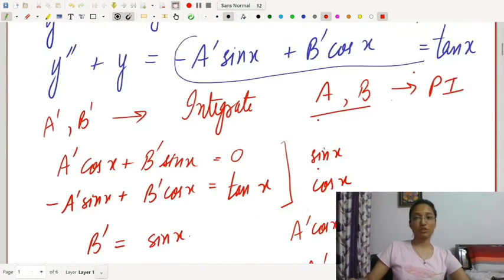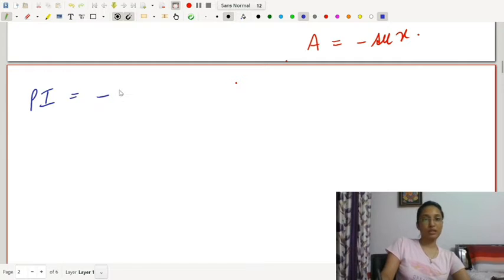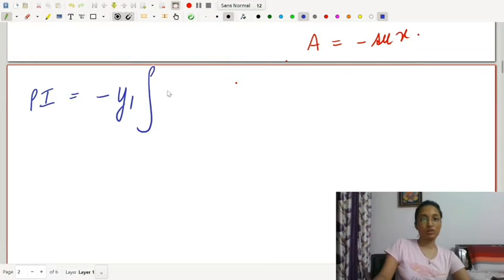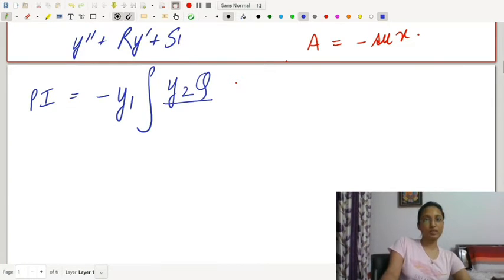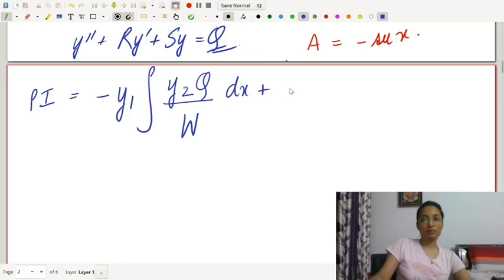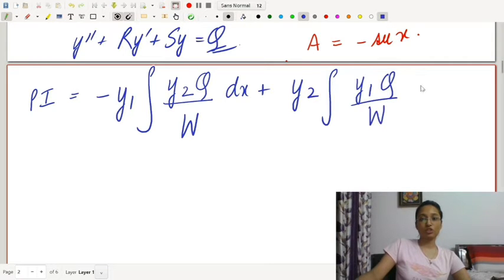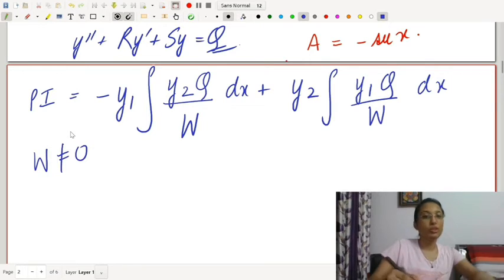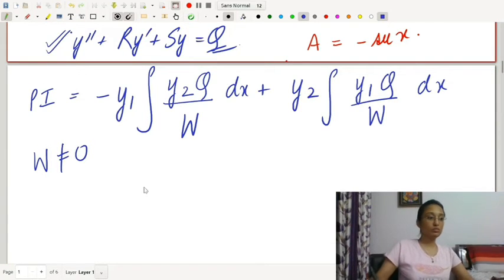We also have a general formula: the particular integral equals -y1·∫(y2·q / W)dx + y2·∫(y1·q / W)dx, where W is the Wronskian (W ≠ 0), and y1, y2 are linearly independent solutions of y'' + r·y' + s·y = q.